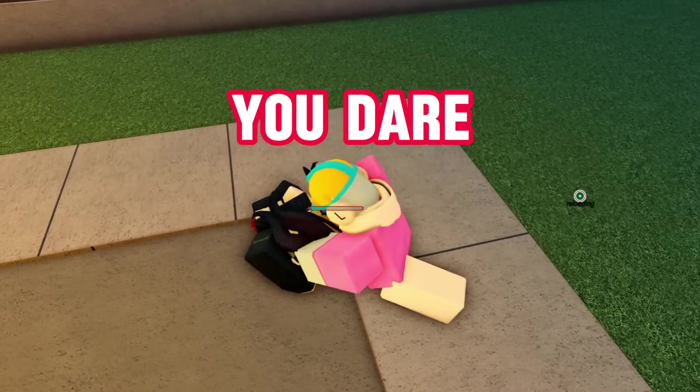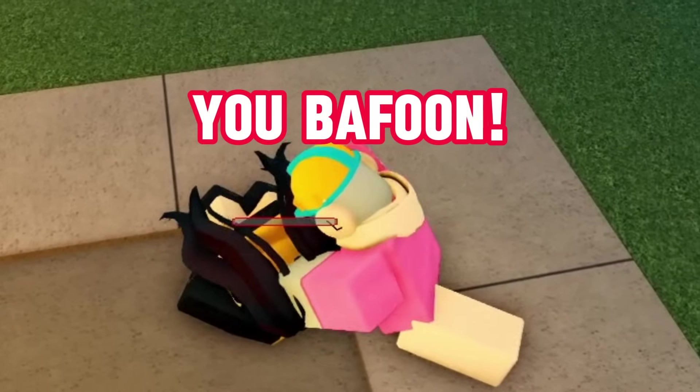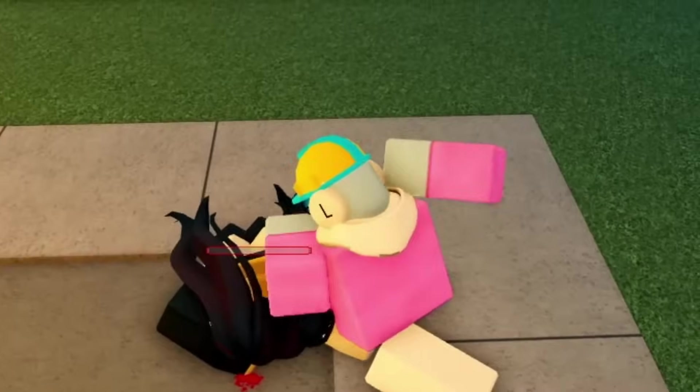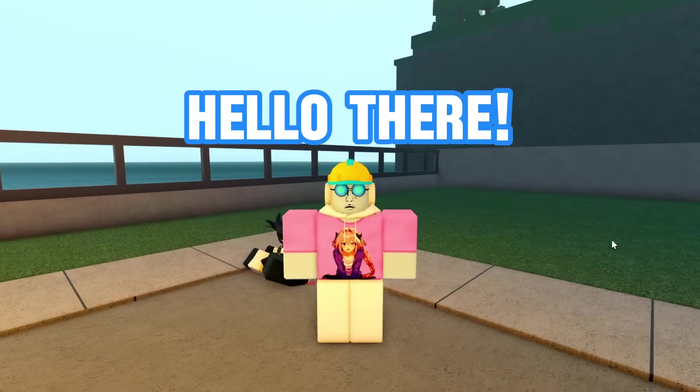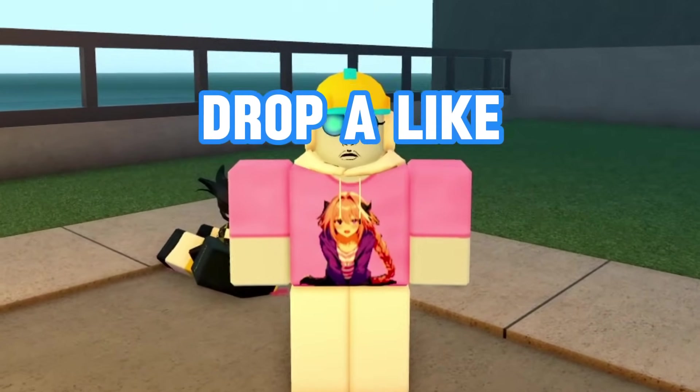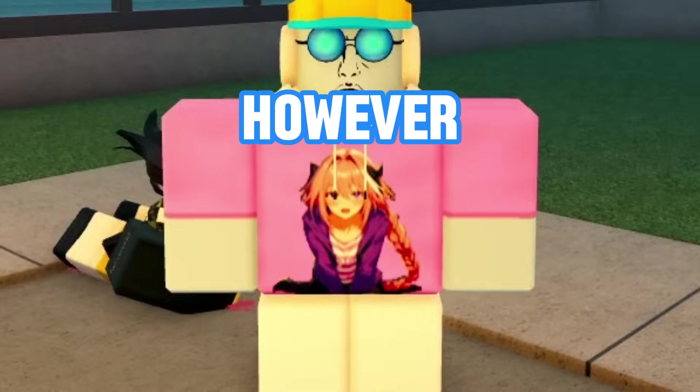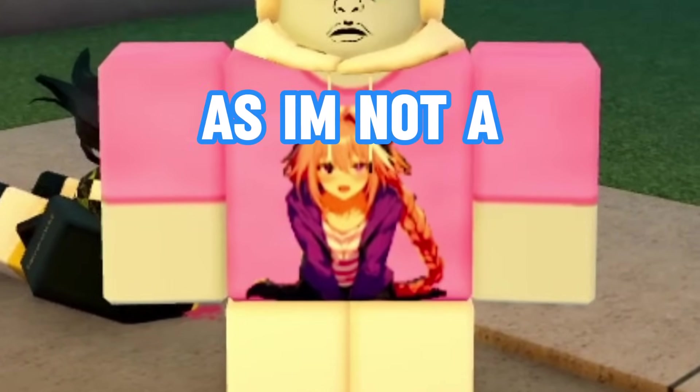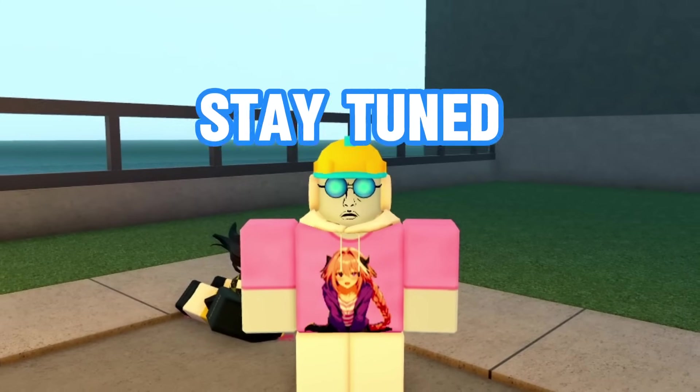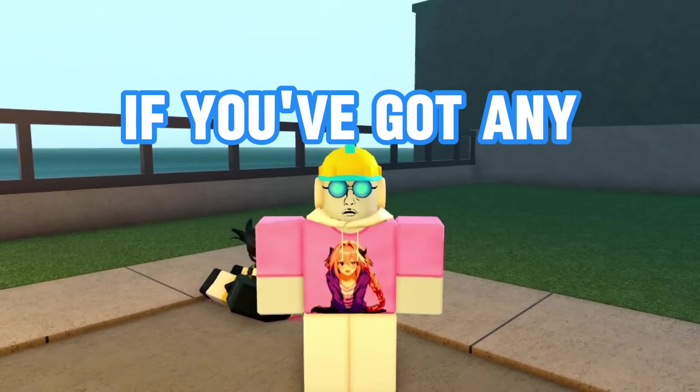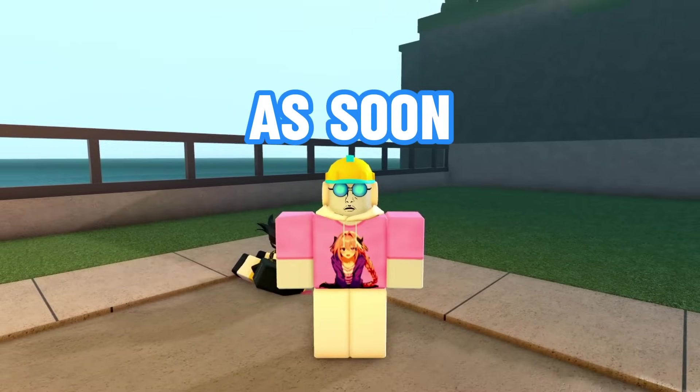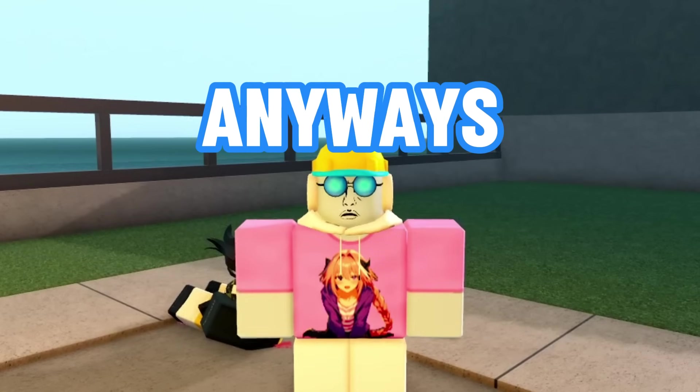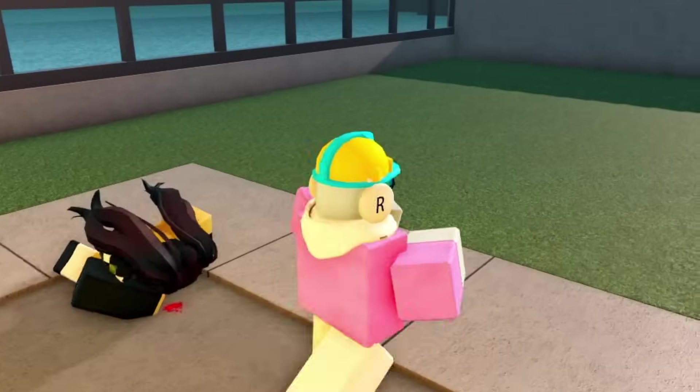You dare make fun of my shirt? You buffoon. Oh, hello there. If this video helps you out, drop a like and subscribe as it would be very much appreciated. However, don't expect many or any more tutorials as I'm not a tutorial guy. Okay? But stay tuned for some good content coming your way. If you've got any questions, let me know in the comments below and I will try my best to answer as soon as possible. Anyways, make sure you have a wonderful day and see you next time.